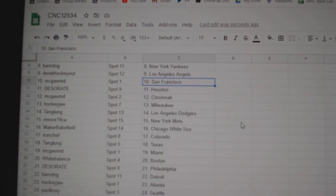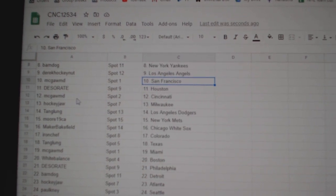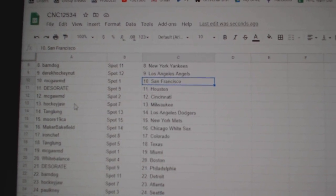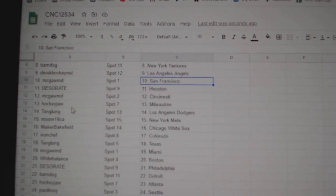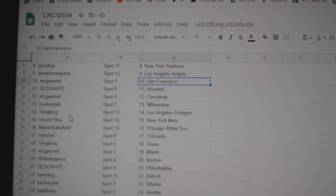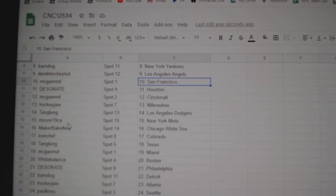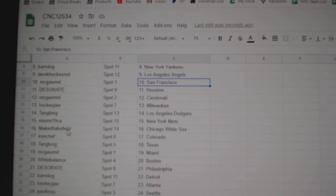McGaw San Fran, Deseret Houston, McGaw Cincinnati, Hockey Jaw Milwaukee, Tang Lung Dodgers, Moore Mets.